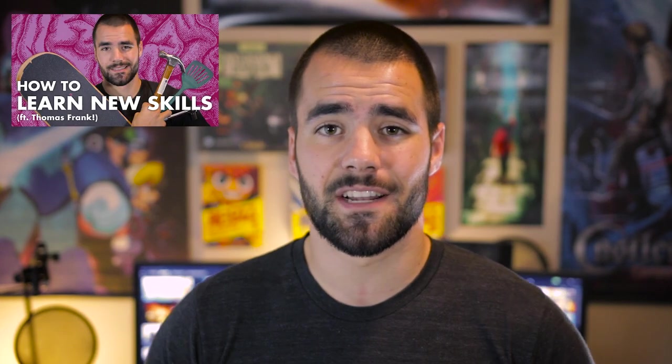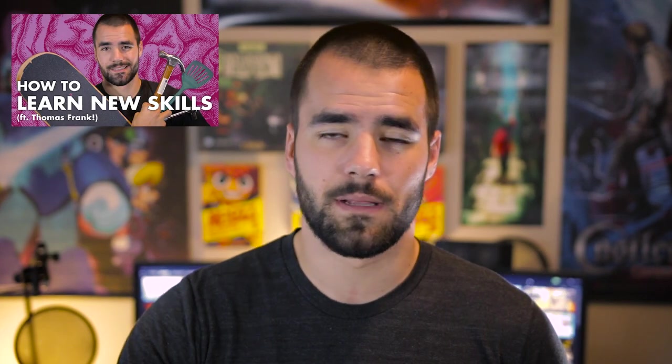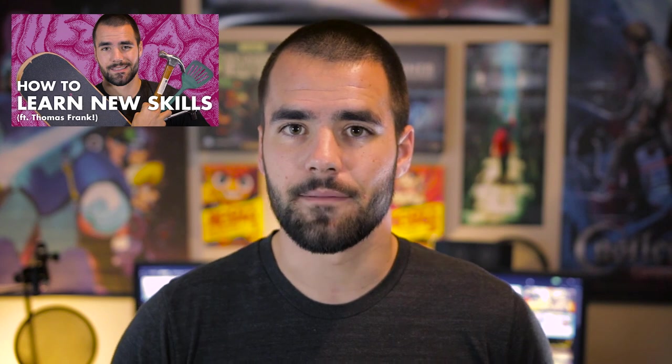Also, one last thing, my friends over at HowToAdult actually let me guest host this week, so if you want to see a video on how to acquire new skills, check the video out right there, or find the link down in the description. That's it, so thank you so much for watching, and I'll see you next week.